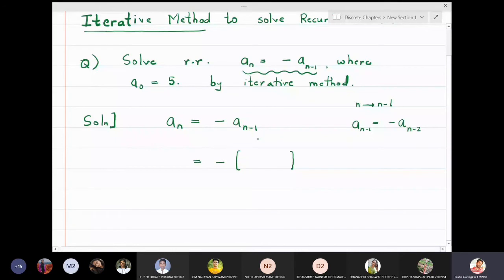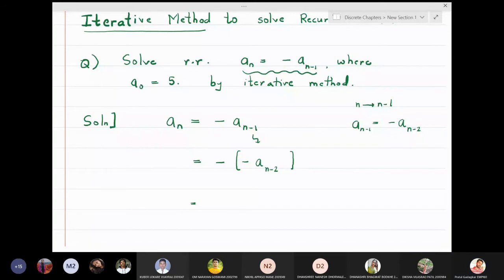You have to be very careful when dealing with negative signs. Minus times minus we will not write as plus — we will write it as (-1)² times aₙ₋₂.